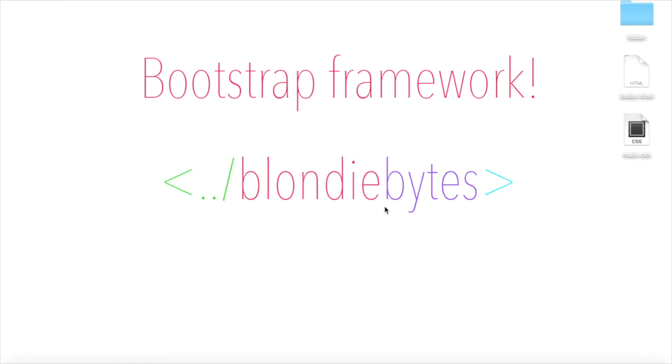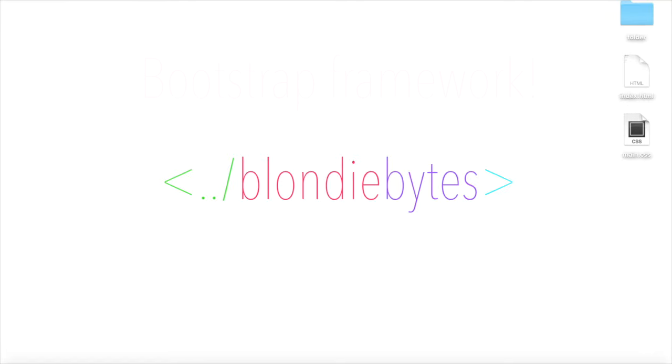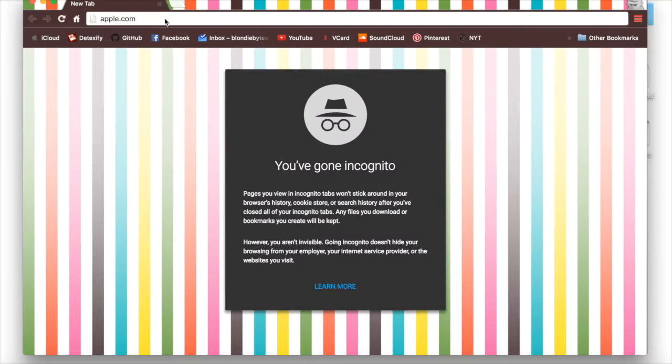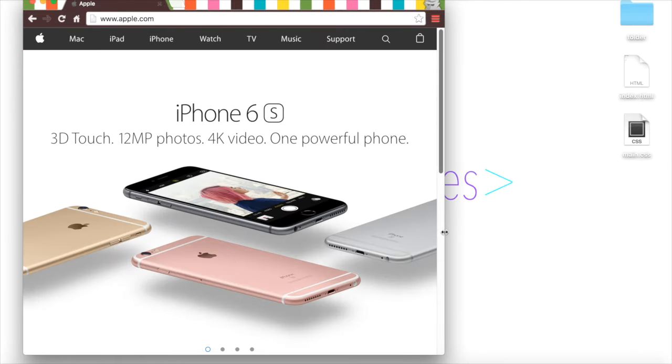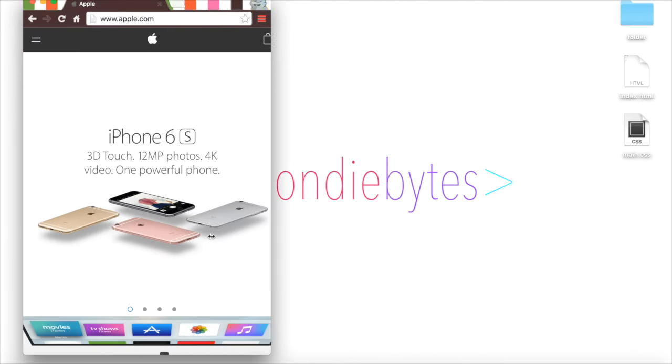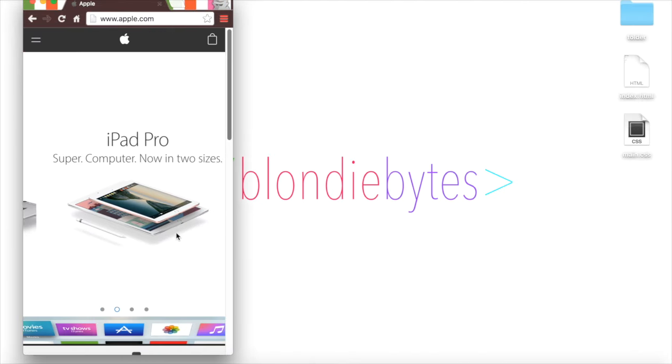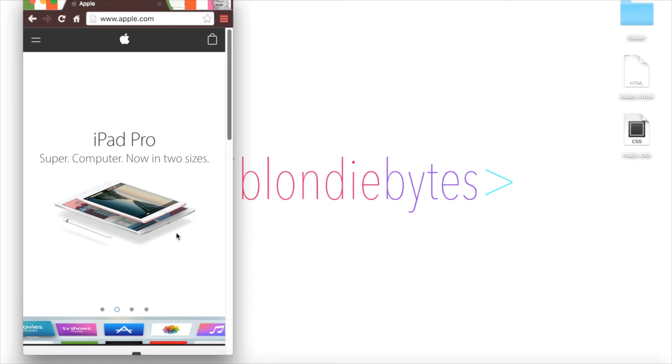Bootstrap is a framework that helps you make responsive websites. Responsive means that when the size of the window or screen changes, the layout of the website still looks good. To incorporate Bootstrap into your application, there are two things we can do.